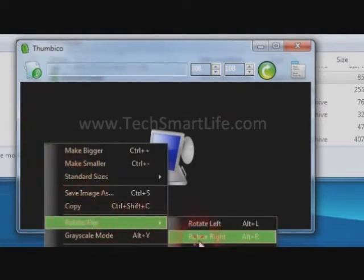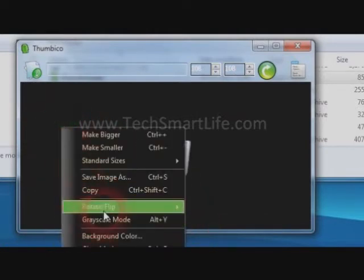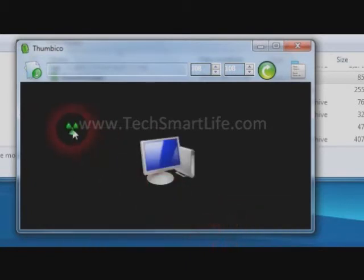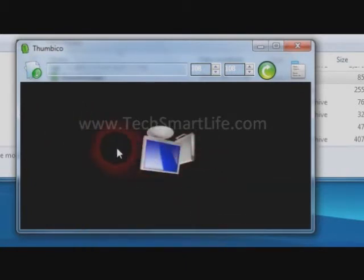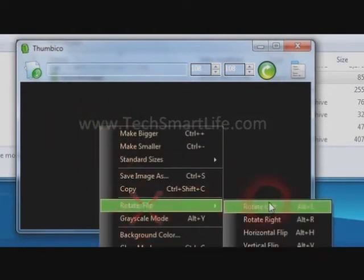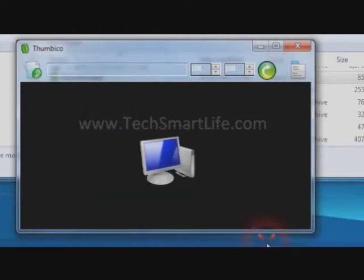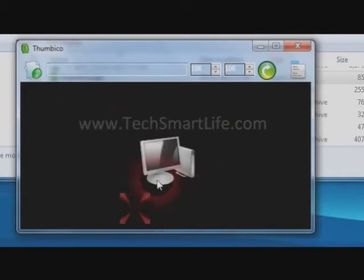You can rotate the images, flip the image, and convert the image to grayscale. Now I'm going to convert the image to grayscale.